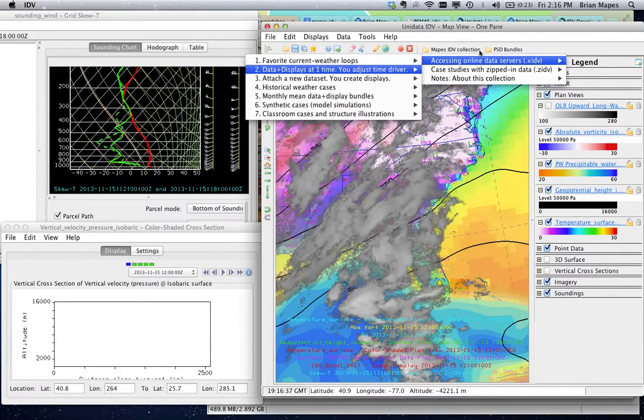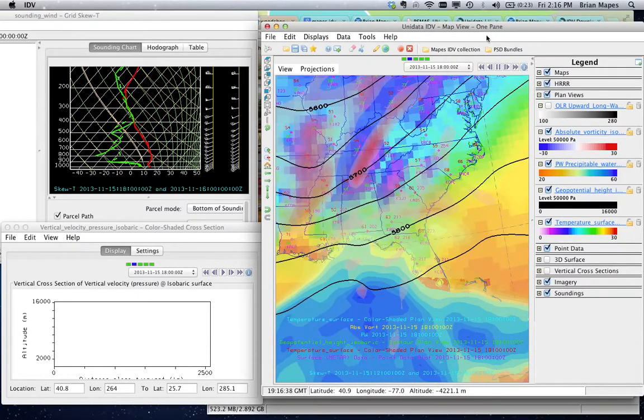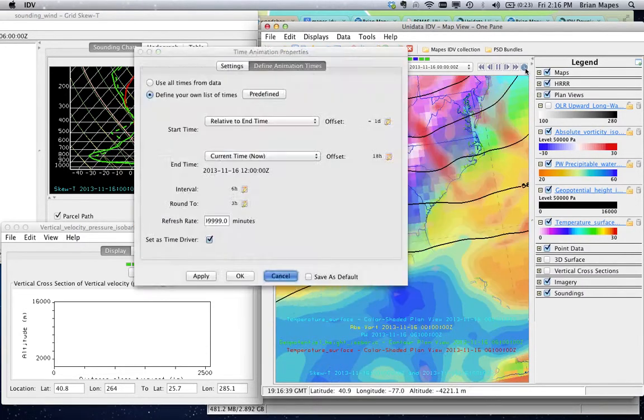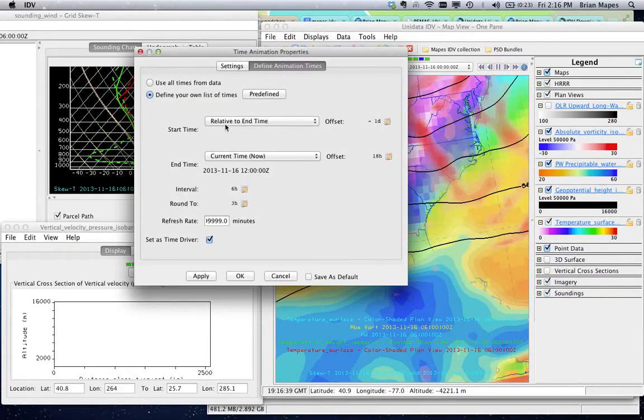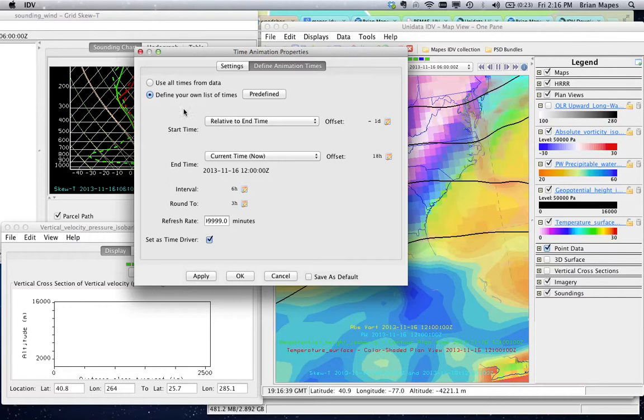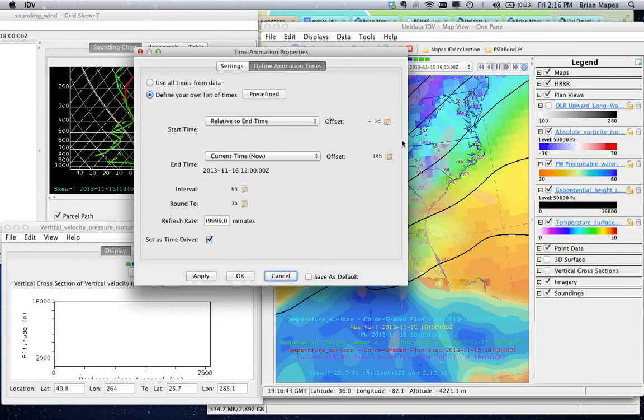You set a start time, end time, and time interval. Just read the words carefully here. They make sense.